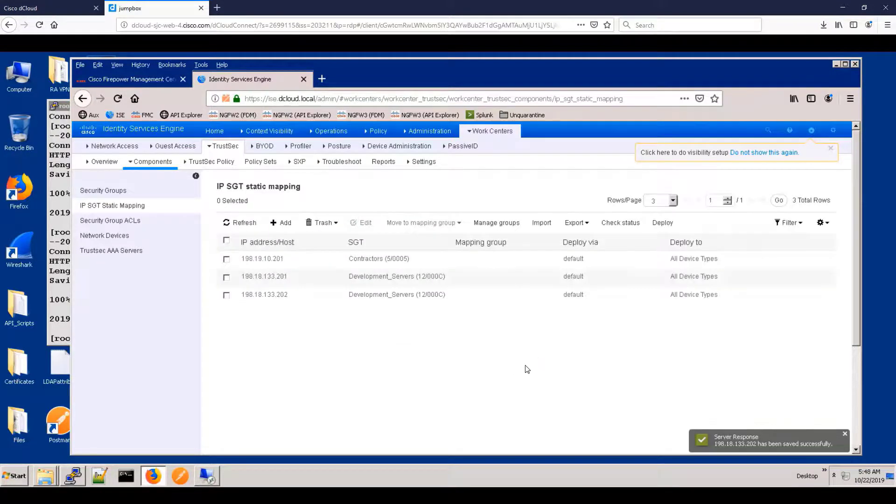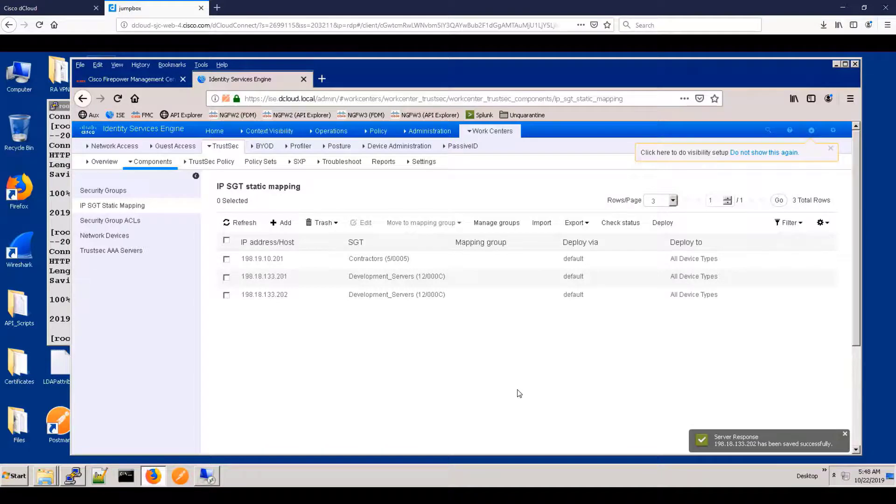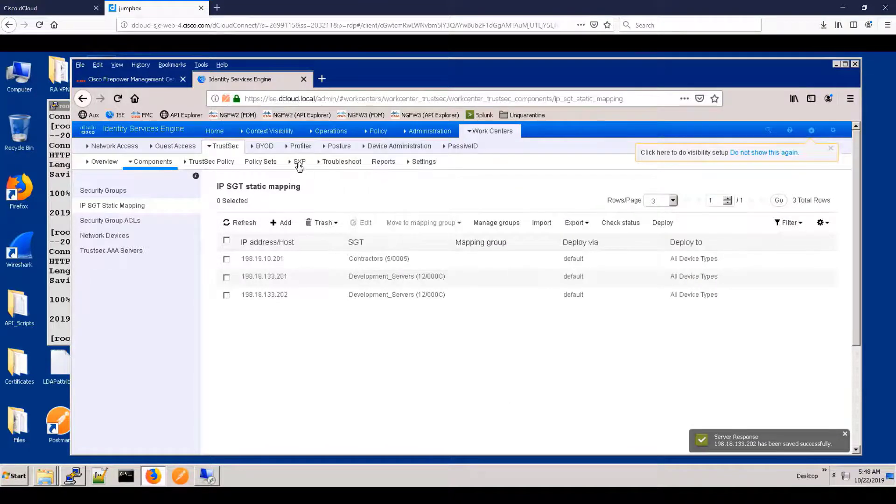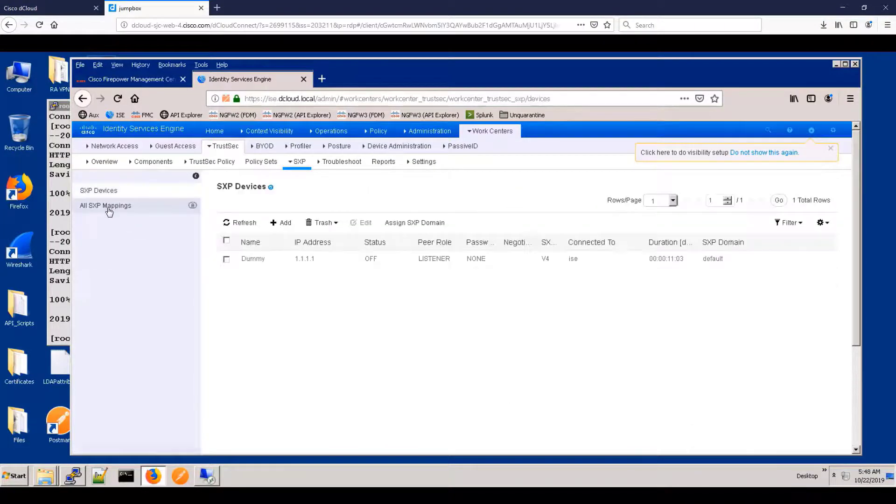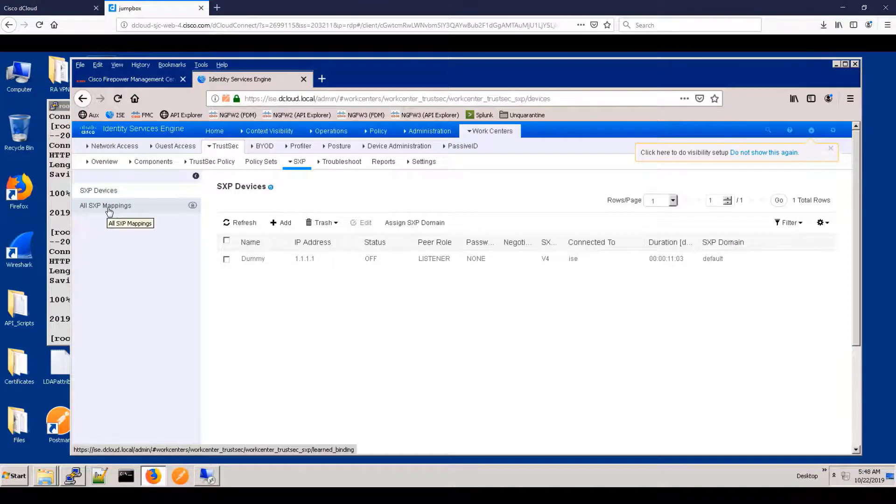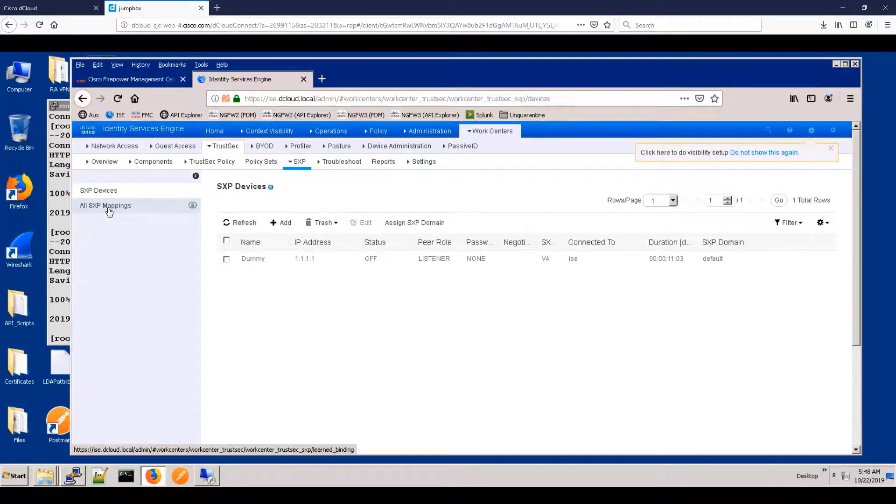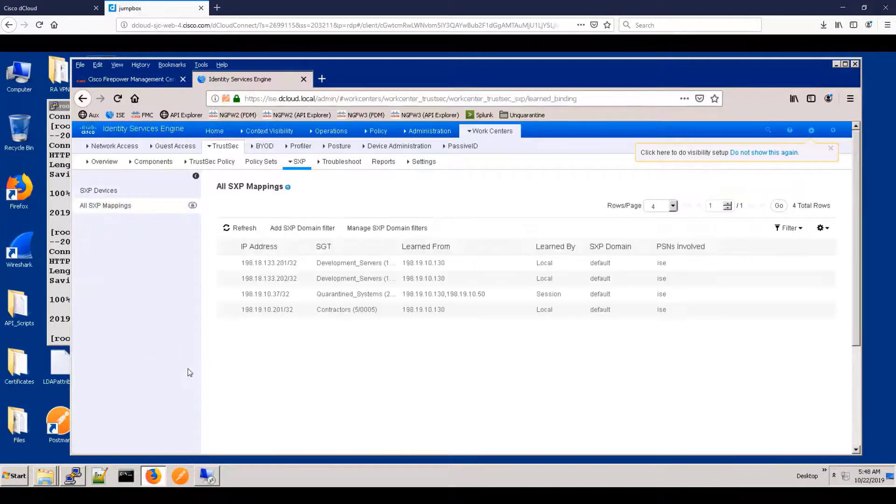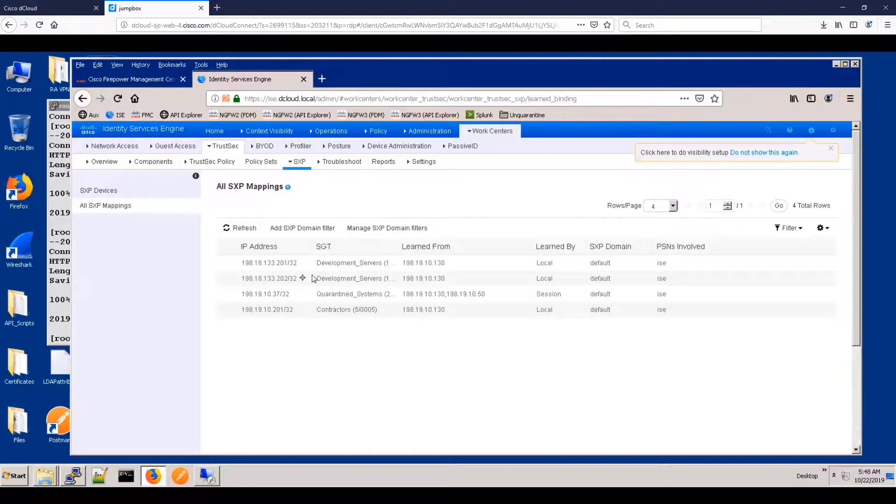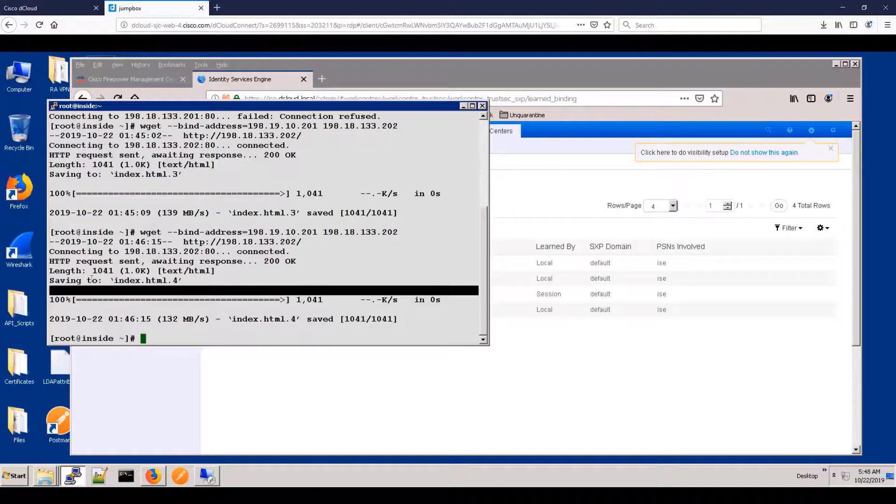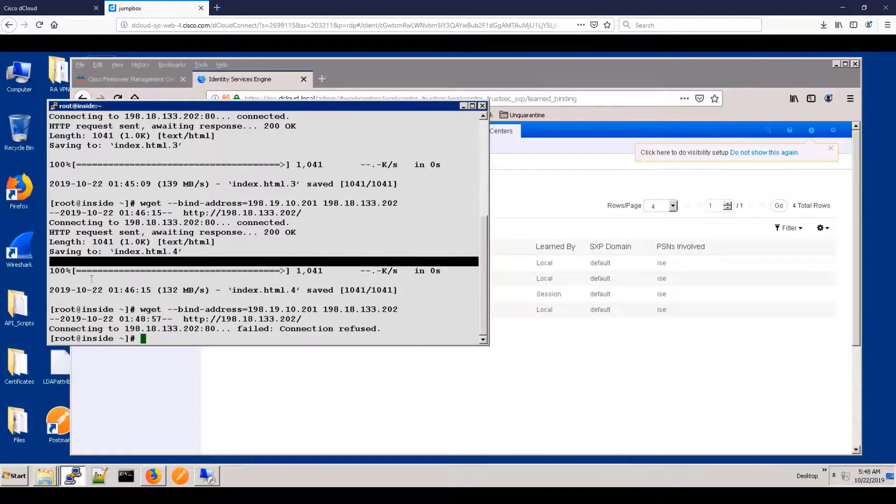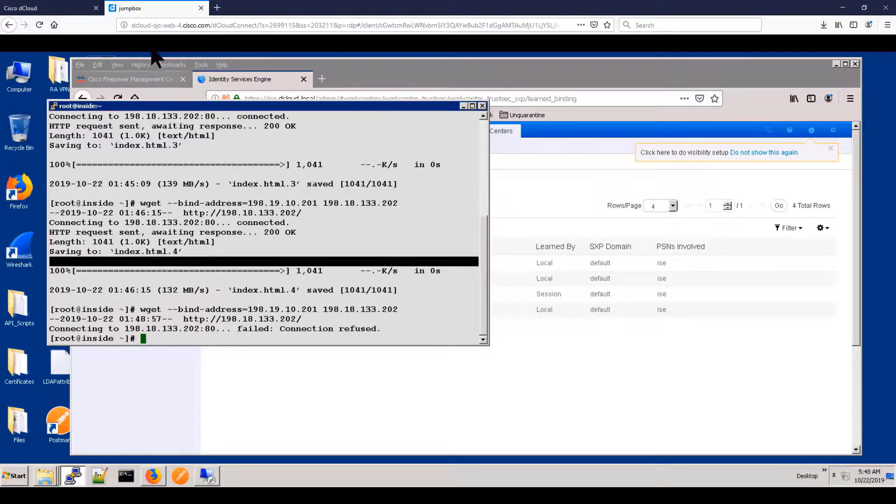And what we will see is that it does get published. Since FMC is subscribing to SXP topic, it will immediately receive that information and reprogram the firewall to block that traffic. And as you can see, the same request is now being blocked.